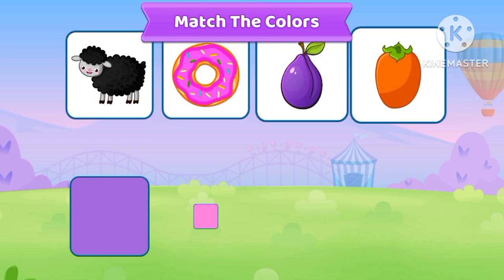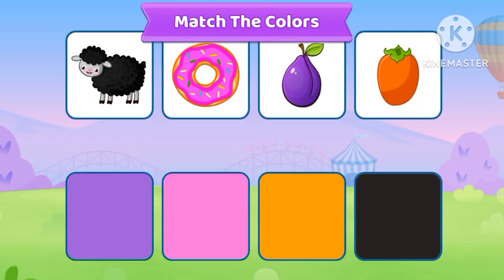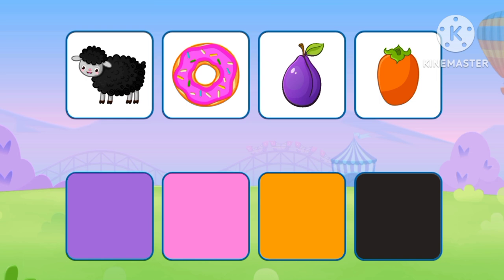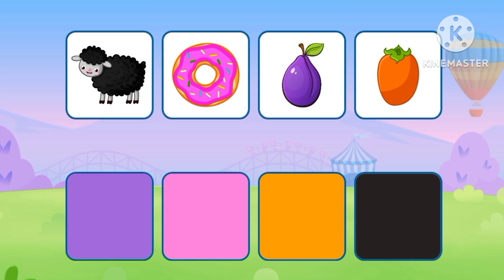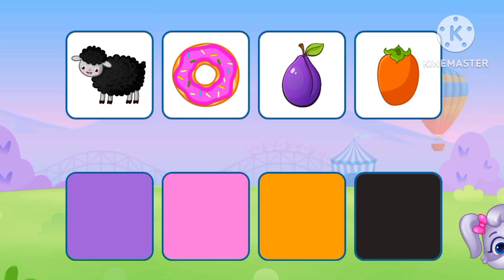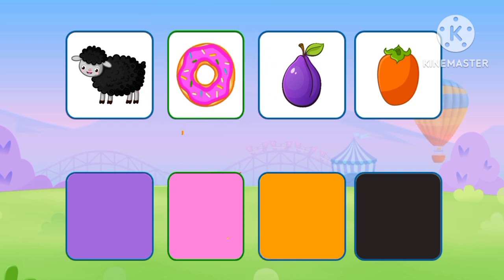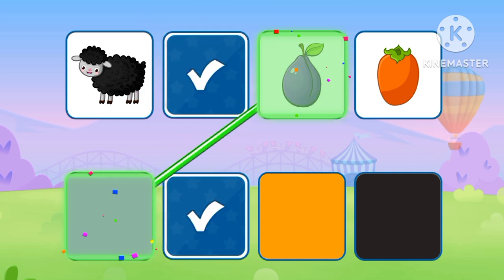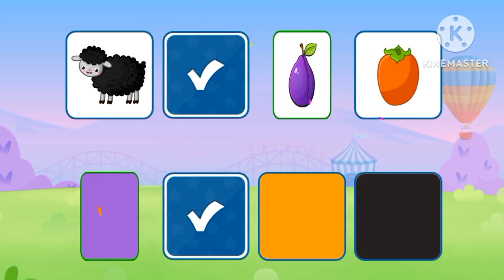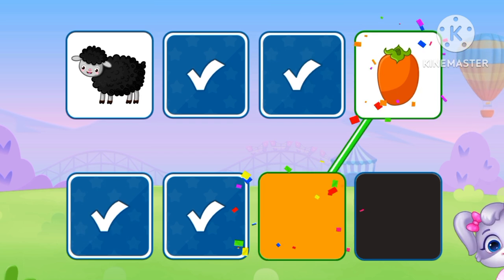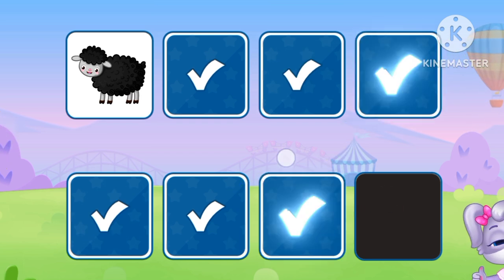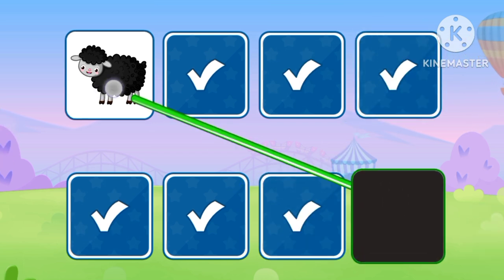Match the colors. Pink, Purple, Orange, Black.